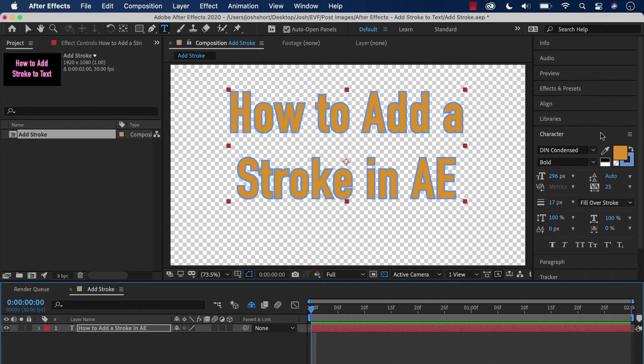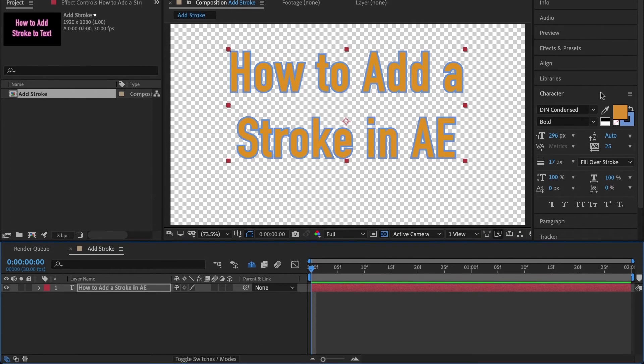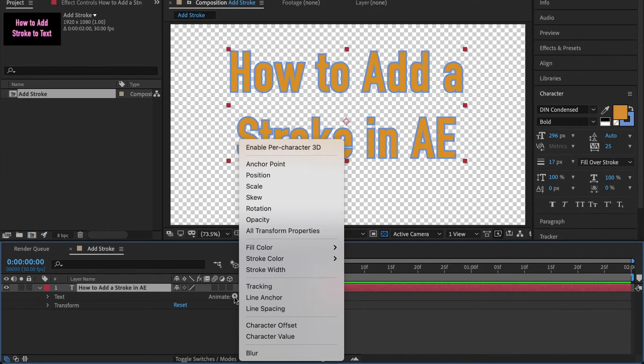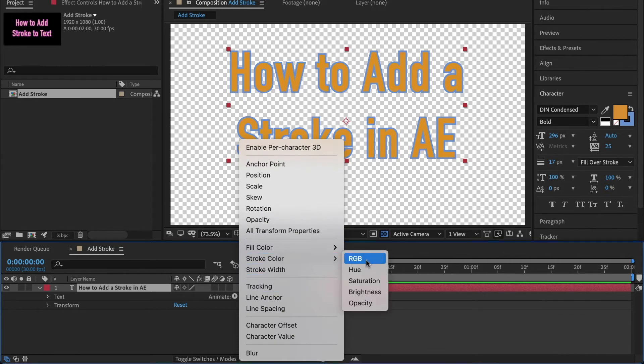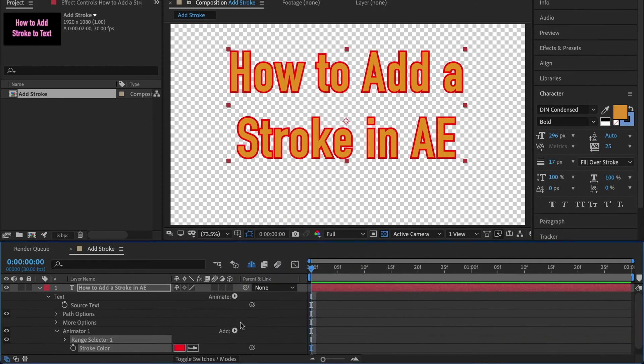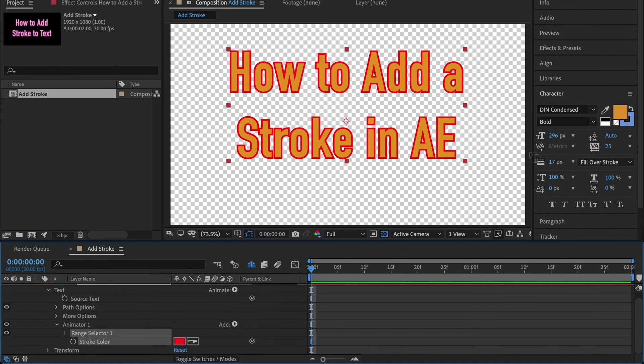Let's undo that and get our color back. Now, what if we want to change the color of our stroke over time? We can do that. Go down here, find our layer, twirl it down, pull this open under the text part, find Animate, then go to Stroke Color and choose RGB. When we do that, our stroke color is going to change away from our blue to this default red.